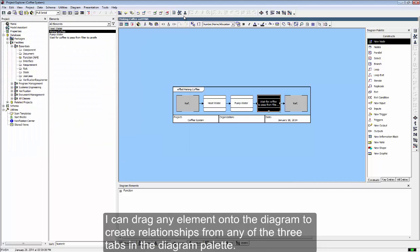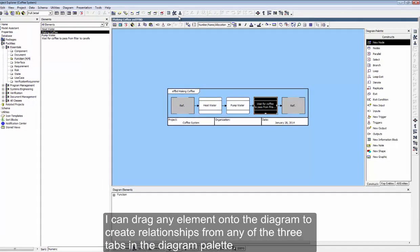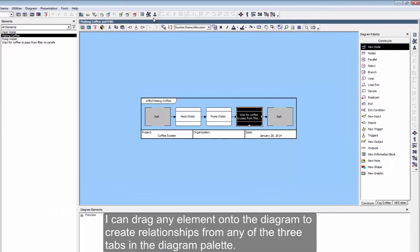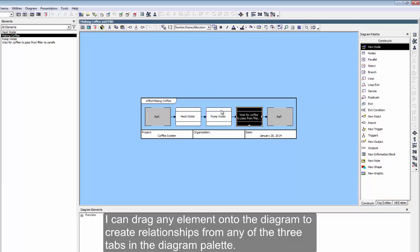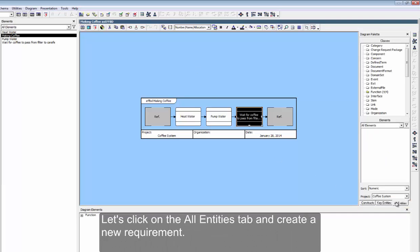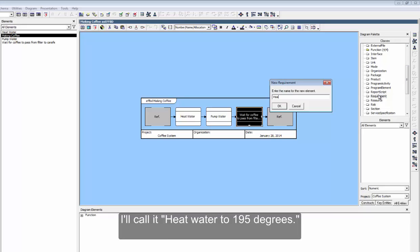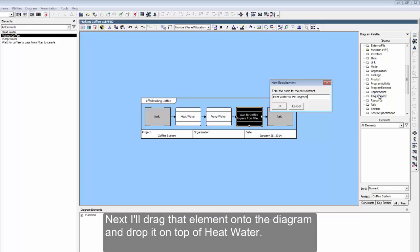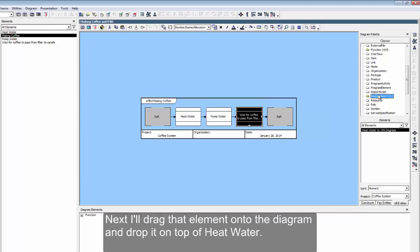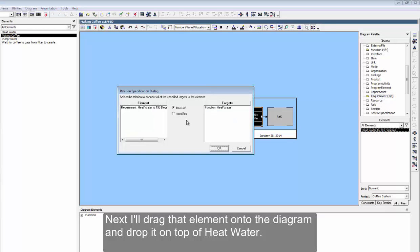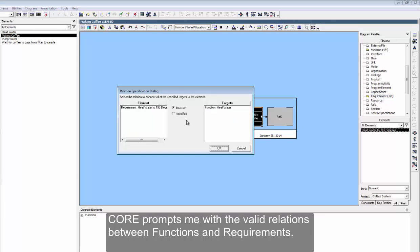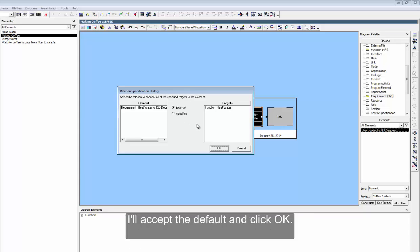I can drag any element onto the diagram to create relationships from any of the three tabs in the diagram palette. Let's click on the All Entities tab to create a new requirement. I'll call it Heat Water to 195 degrees. Next, I'll drag that element onto the diagram and drop it on top of Heat Water. Core prompts me with the valid relations between functions and requirements. I'll accept the default and click OK.